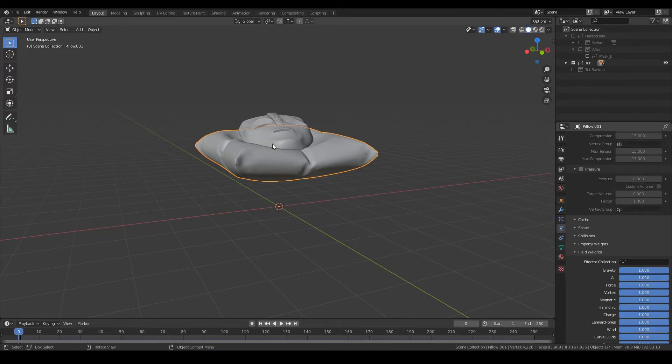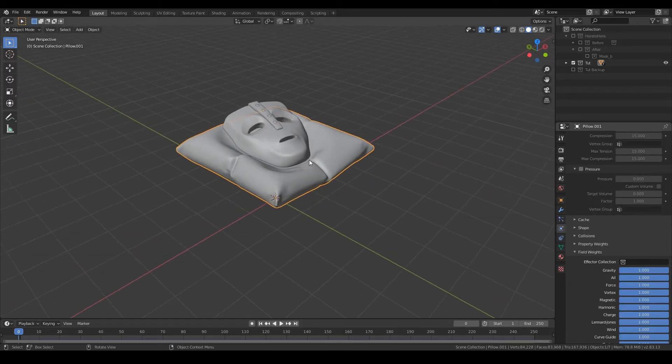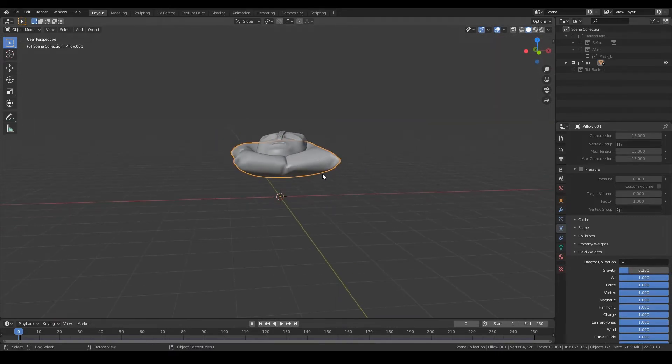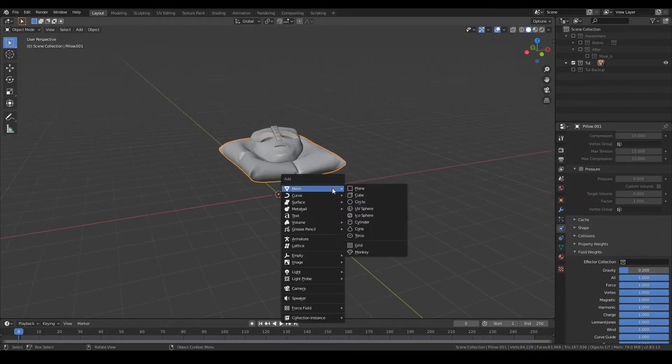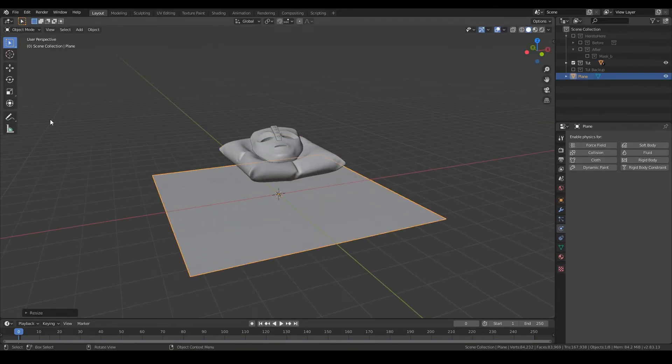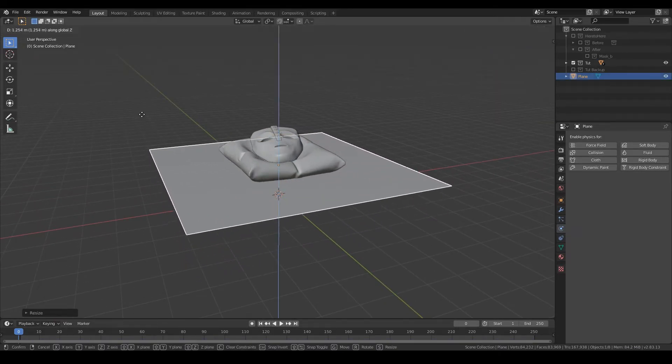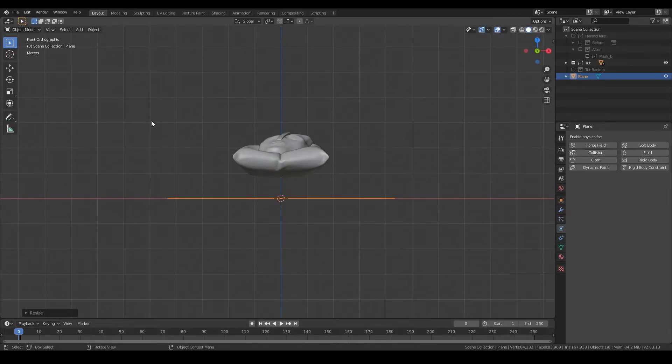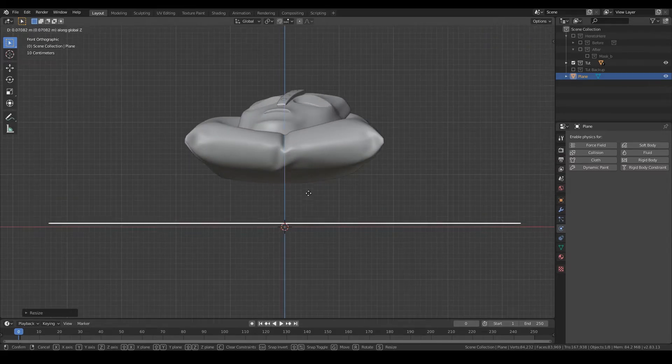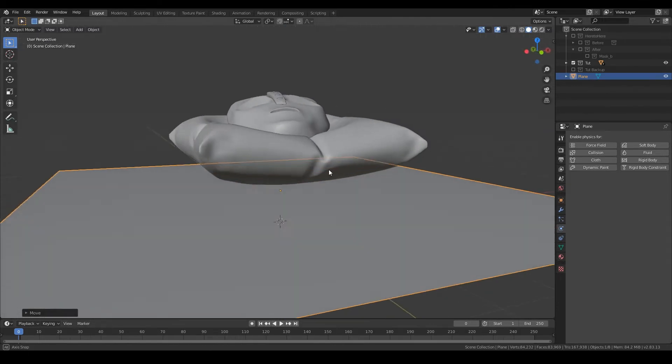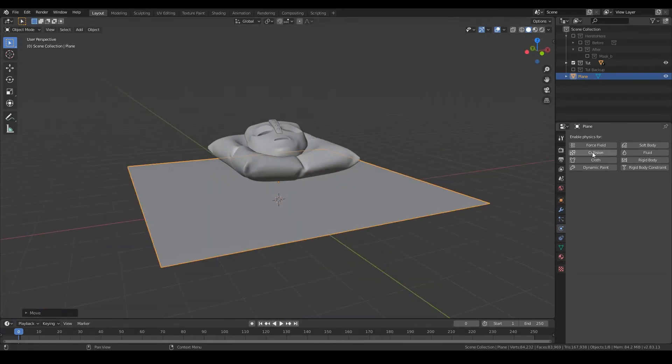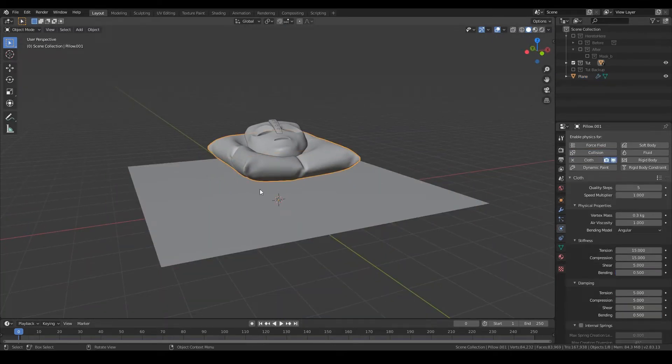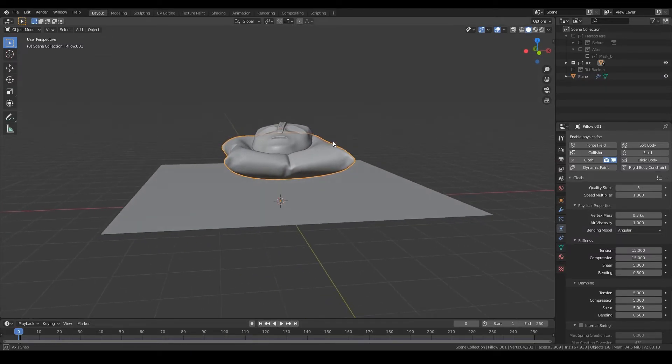So this time you want it to drop, so same lower value but positive this time. You're going to have to add a plane so it has something to hit. Just move it a little bit closer to the pillow. You have to add collision again for the plane as well. So once you're set up, just run the animation again.